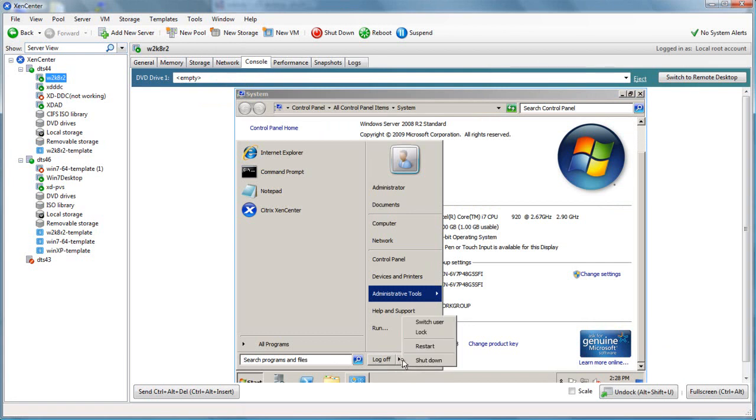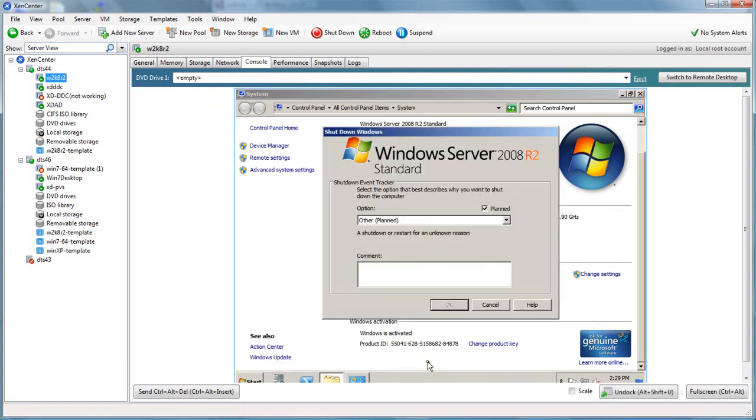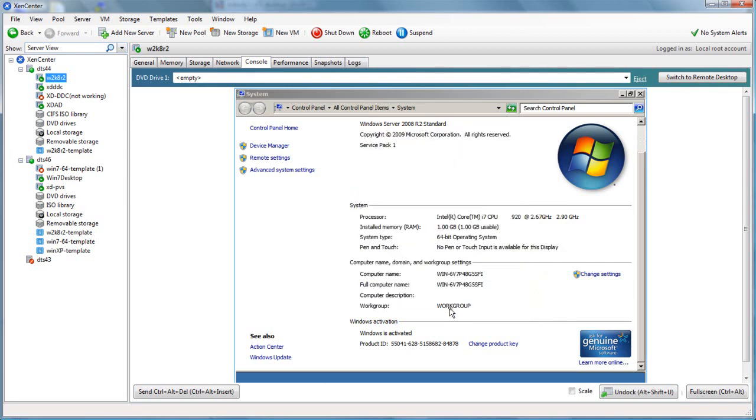Let's shut the server down so that we don't have two servers with the same name and same authentication information up on the wire. That way we don't have any conflicts. They're also going to come up with the same IP address, so that wouldn't be good.